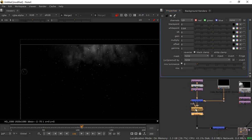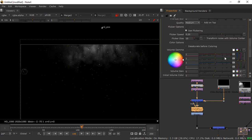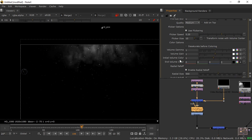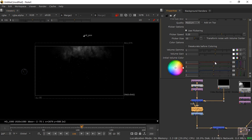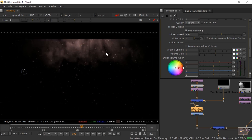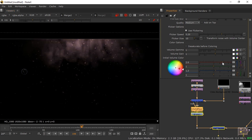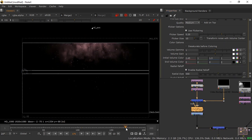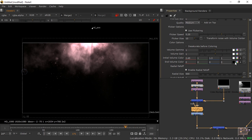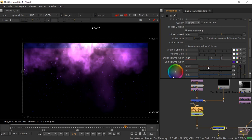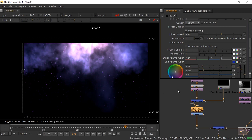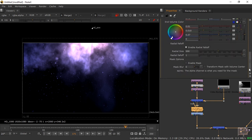Increase the gain and bring the white point down slightly. Then go to the volume rays color options — you'll find volume gamma, volume gain, initial volume color, and end volume color. Initial volume is the color near the light source; end volume is the far end. I'm adding a reddish initial color and a bluish end color to make it feel like light coming from heaven.